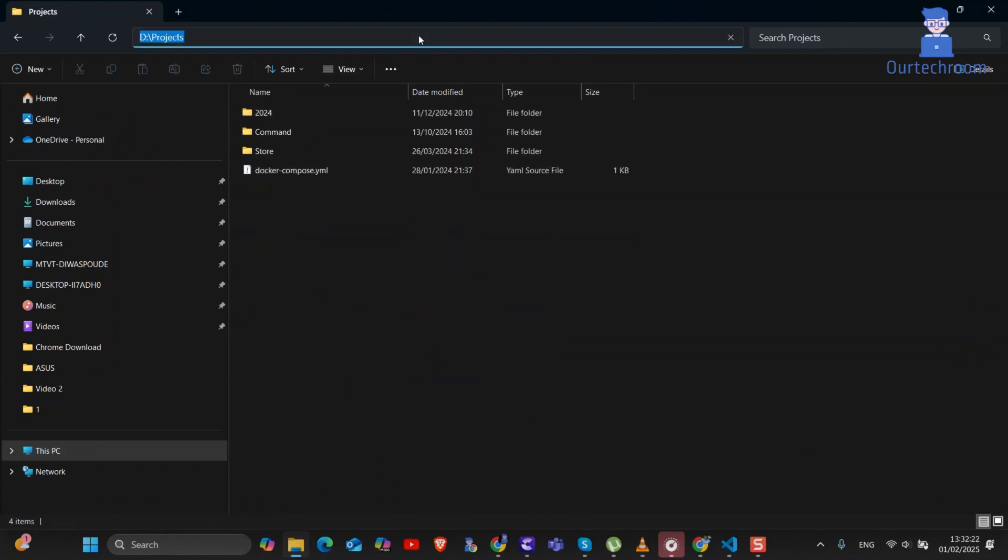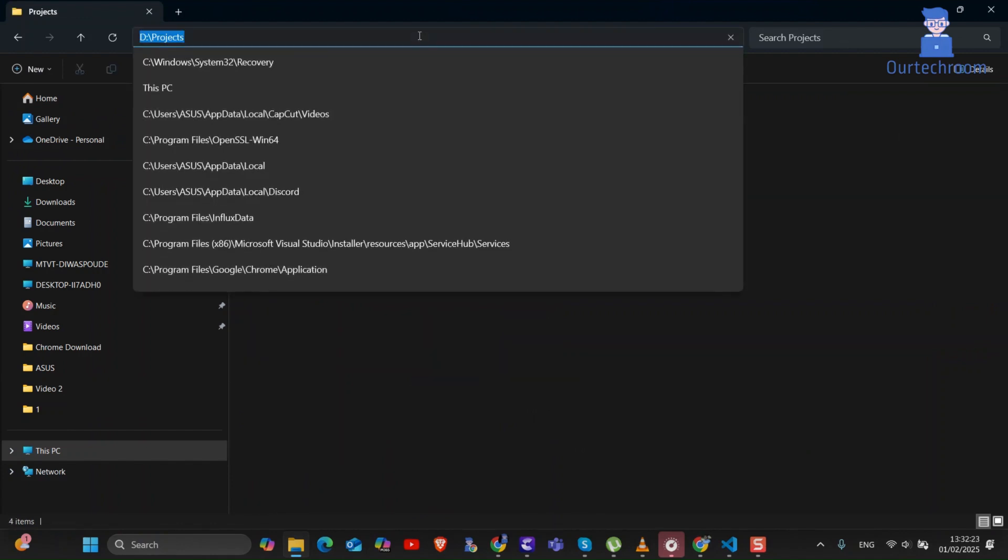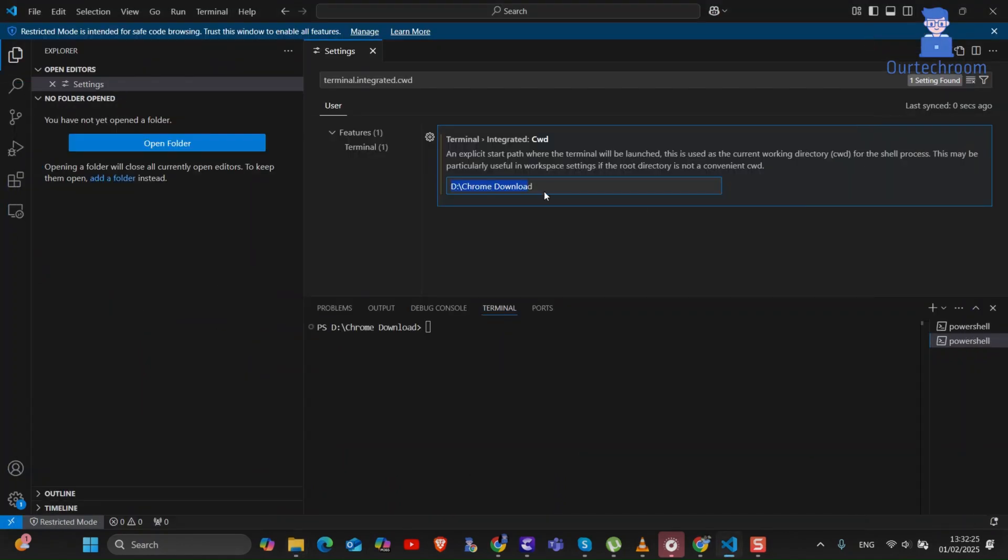I want to get the terminal location to projects folder so I will get that location path as shown. I will copy this path.